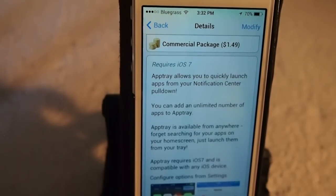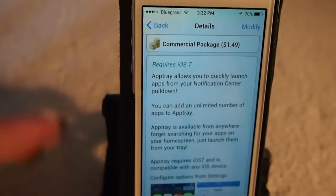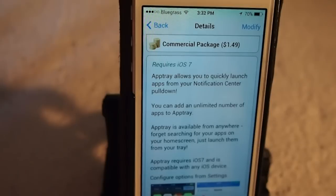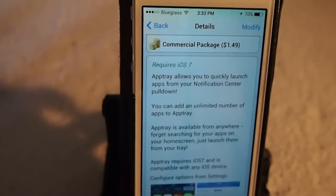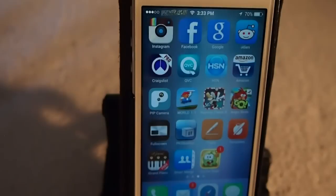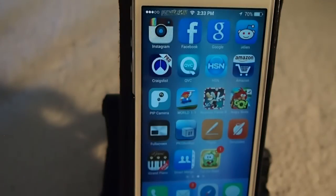It makes your apps available from anywhere. You don't have to worry about searching for your apps from your home screen, pushing the home button, or trying to remember an activator to launch a specific app — I know I have a lot of trouble with that sometimes.